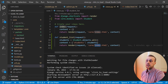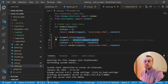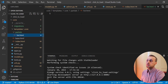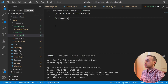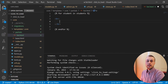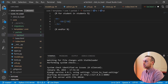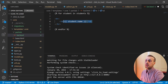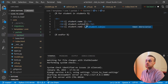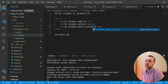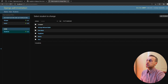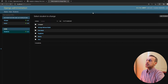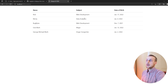In the list.html partial we have access to the students via the context key. We use a Django template for loop — for student in students — and for each student we define a table row with table data cells for student.name, student.subject, and student.date_of_birth. Saving that and loading /students, we now have a table with our five students and three columns.